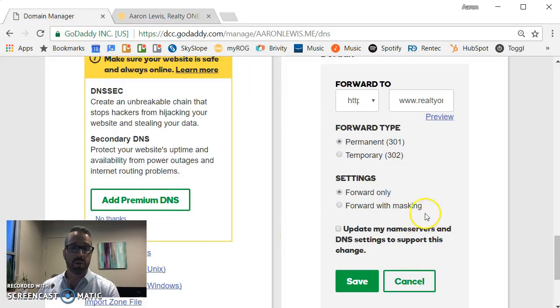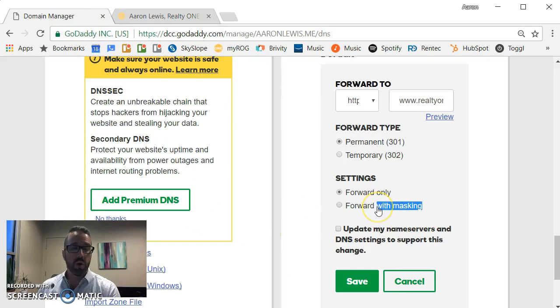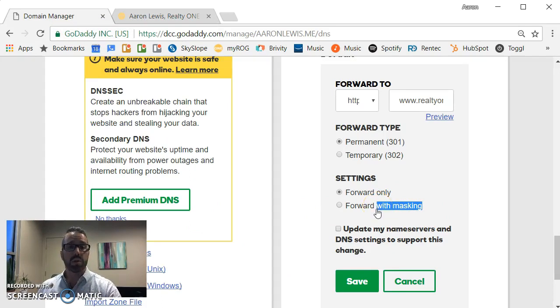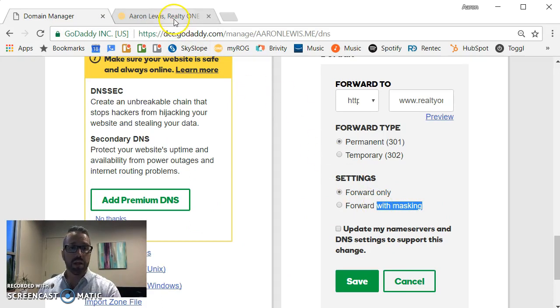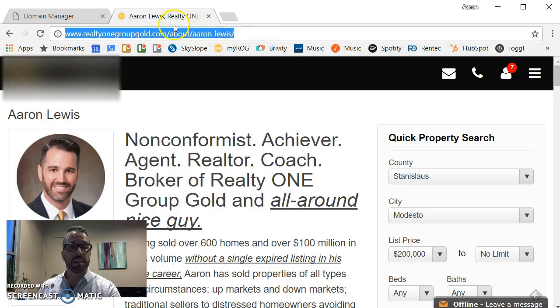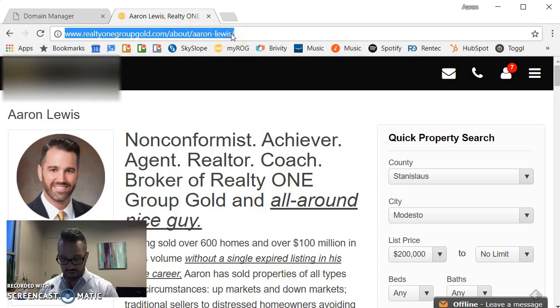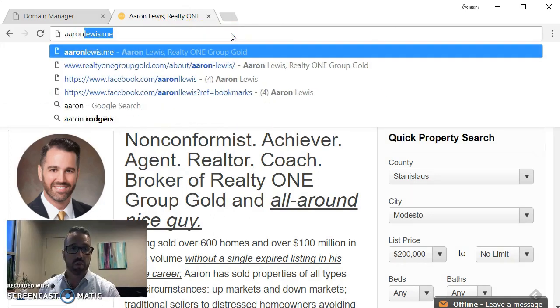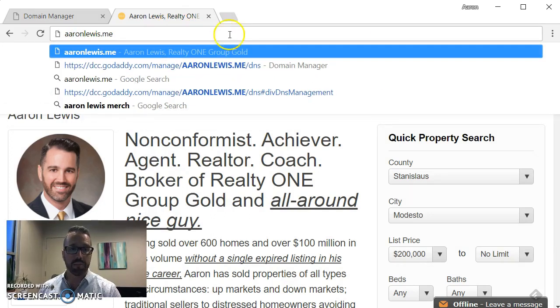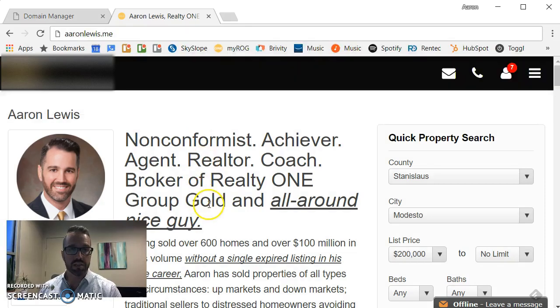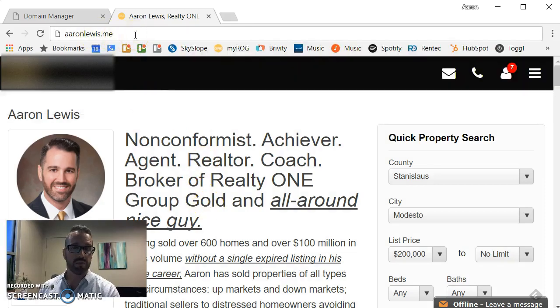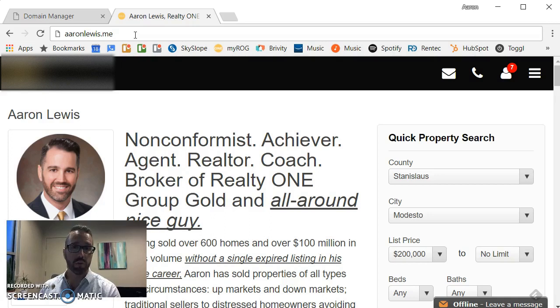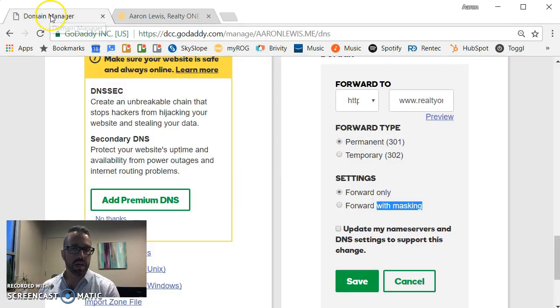If instead I choose forward with masking, what that does is when the person types in the domain name, the only thing they will see in the browser bar would be the domain name. This was what we would see if we were doing domain forwarding with masking. To me that's not important, so I will leave it blank.